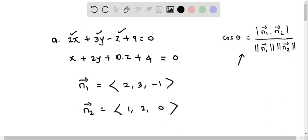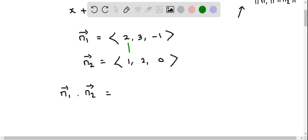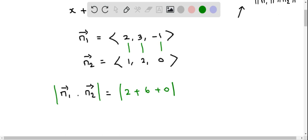We have obtained the two normal vectors, so we can find the dot product as well as their magnitudes. The dot product n1 dot n2 equals the sum of products of corresponding terms: 2 times 1 is 2, plus 3 times 2 is 6, plus negative 1 times 0 is 0. Taking the absolute value: 2 plus 6 equals 8, and the absolute value of 8 is 8.